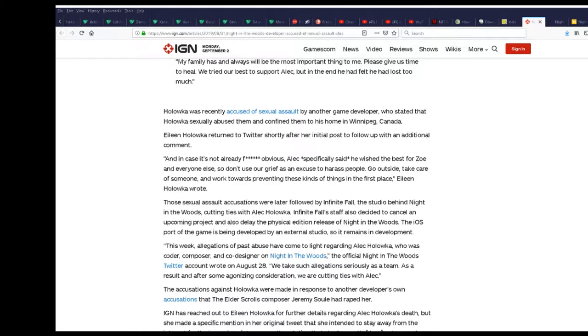He specifically said he wished the best for her, the sexual harasser. So don't use our grief as an excuse to harass people. Go outside and take care of someone.